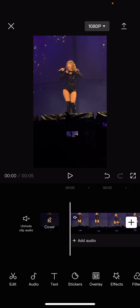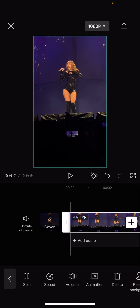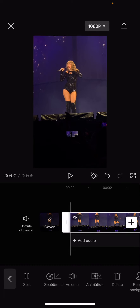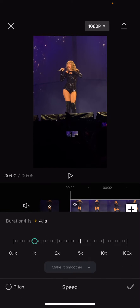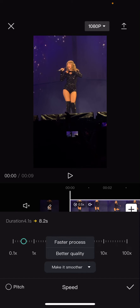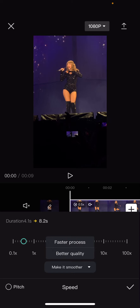First, you're going to want to click on your video, go to Speed, and go to Normal, and select the 0.5x speed. Then, you are going to choose the better quality option in the Make It Smoother section.